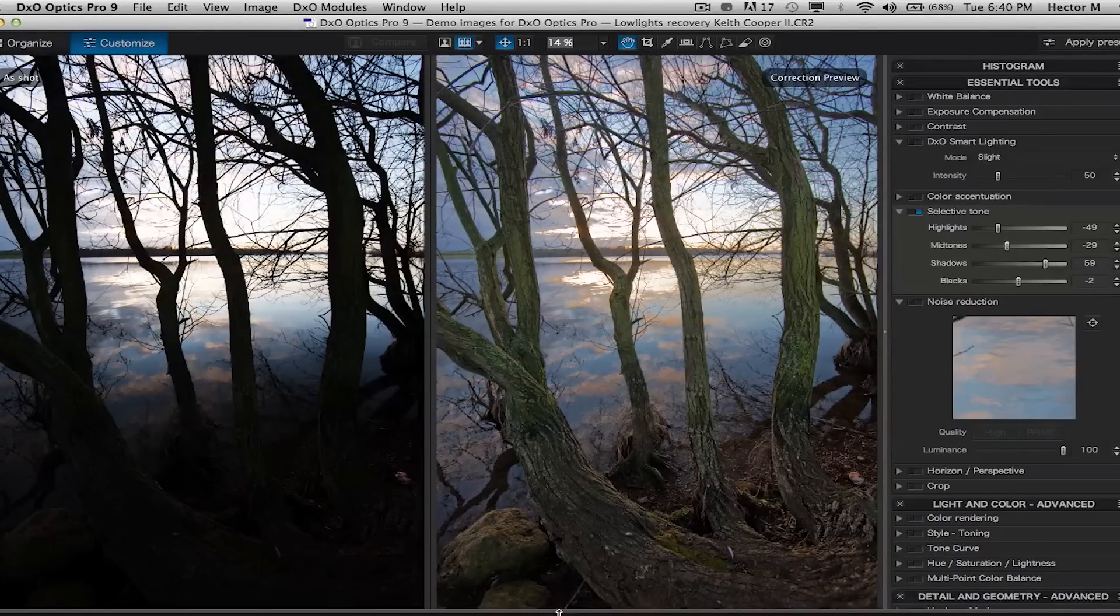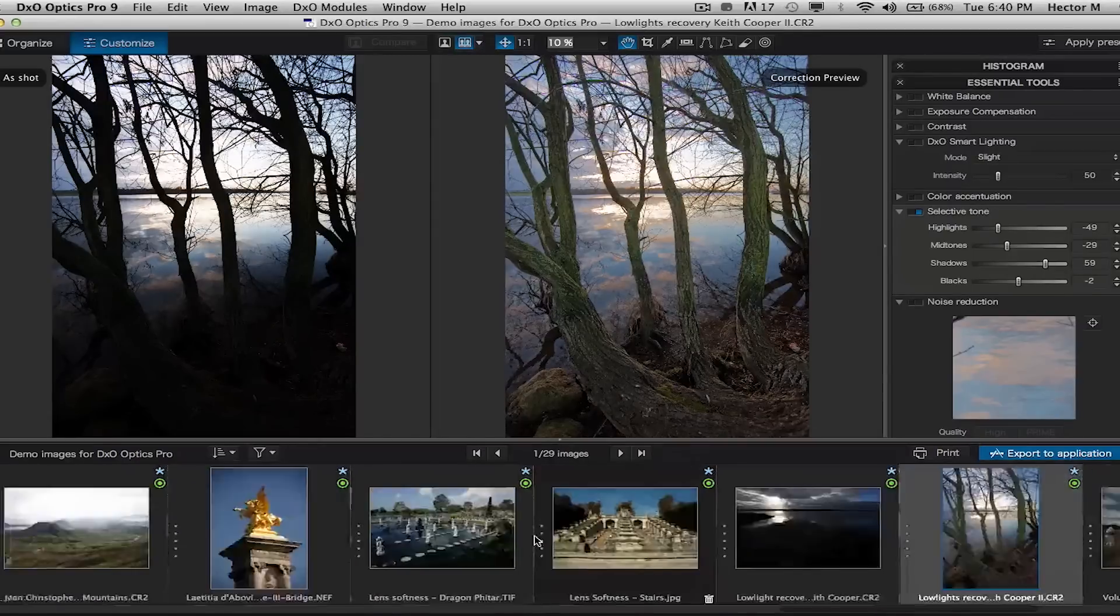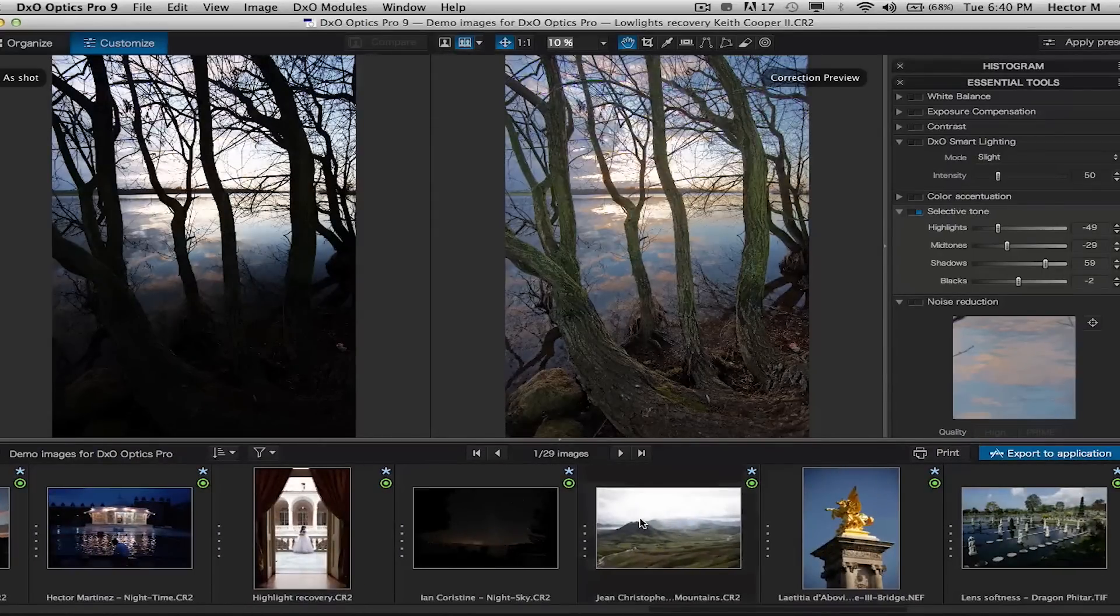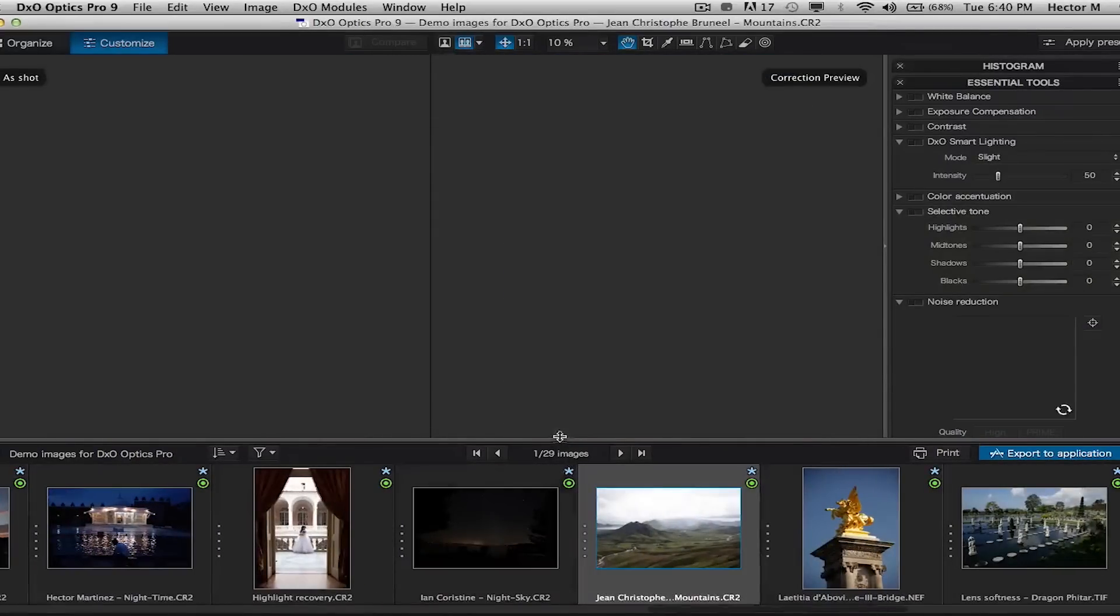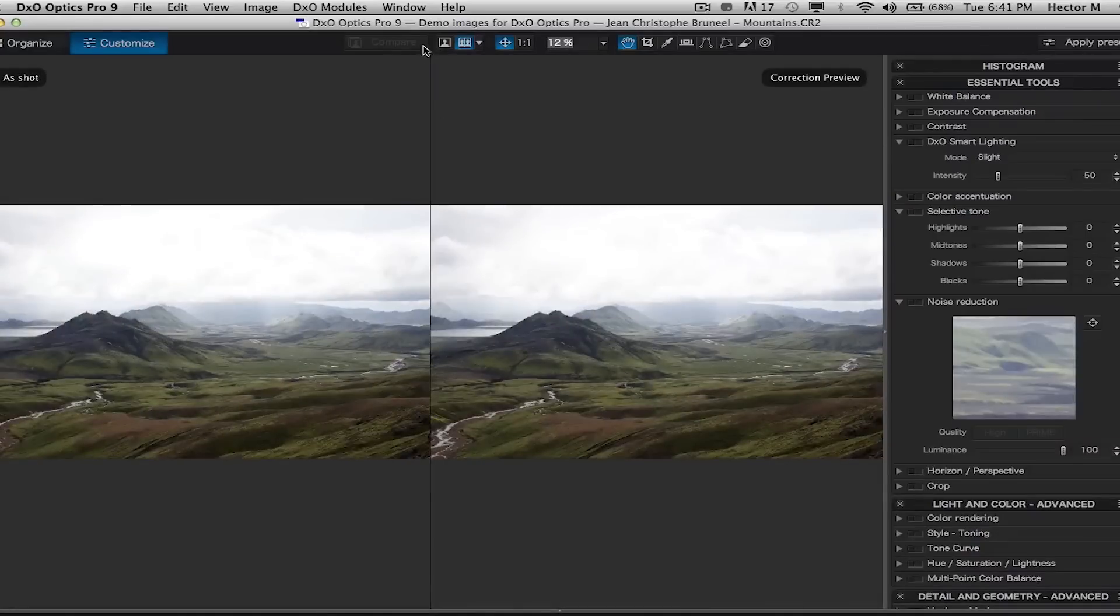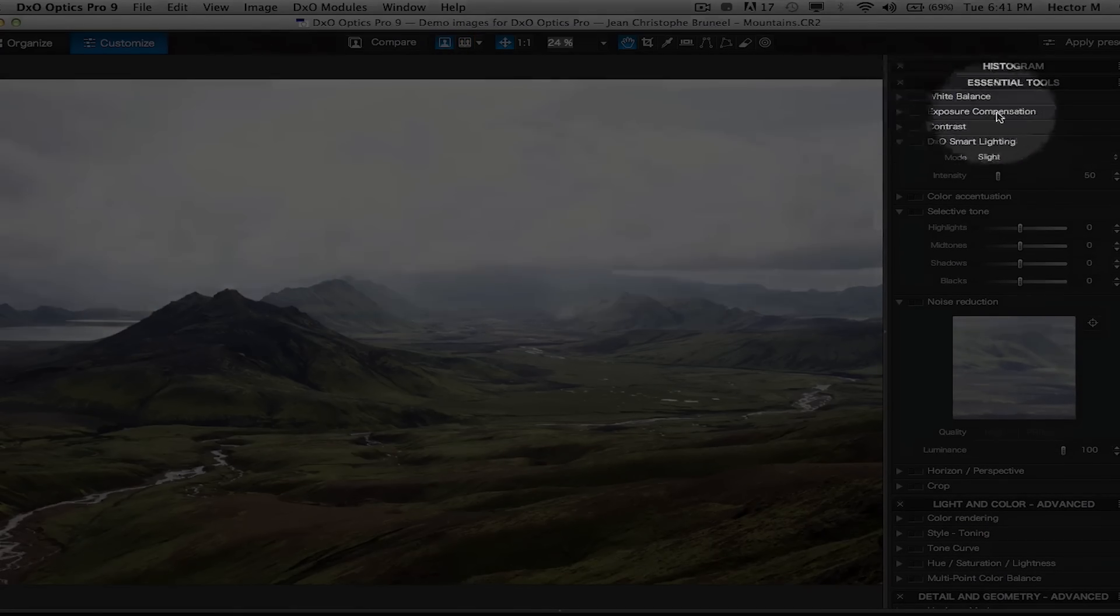So now we're just going to do a quick little overhaul of an image. Something that would probably take us about 20-25 minutes in the average image processing software literally takes us under three minutes in Optics Pro.